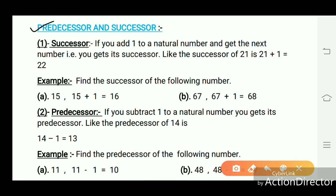Predecessor and Successor. Successor: if you add 1 to a natural number, you get its successor. For example, the successor of 21 is 21 + 1 = 22. The successor of 15 is 15 + 1 = 16. The successor of 67 is 67 + 1 = 68.